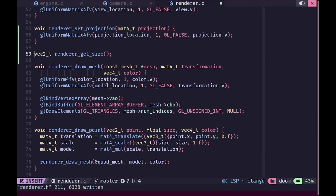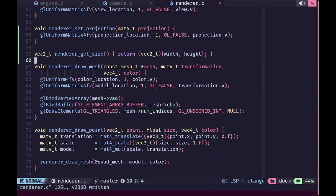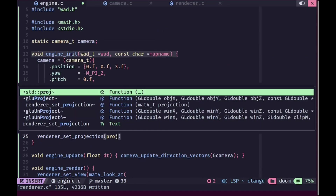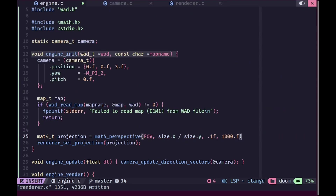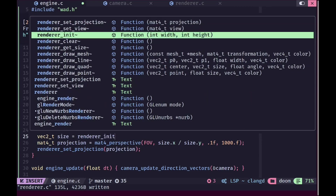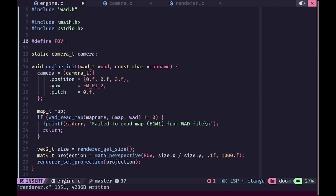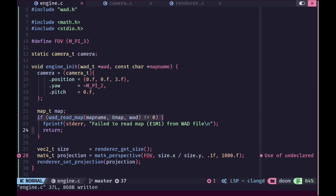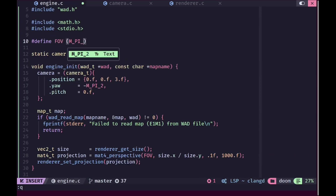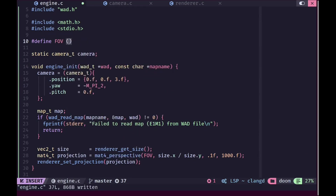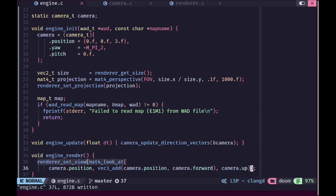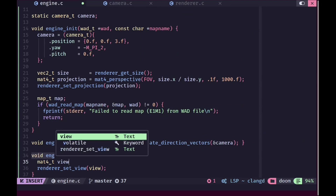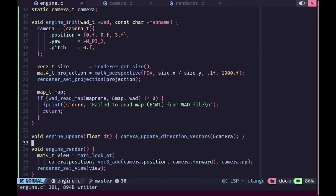In engine.c we'll call renderer_set_projection with a perspective matrix created using mat4_perspective. We define a FOV constant of 60 degrees (pi/3), pass size.x divided by size.y as the aspect ratio, and supply near and far planes. We get the size using renderer_get_size. We also move the view matrix assignment into a separate statement to make the code clearer.